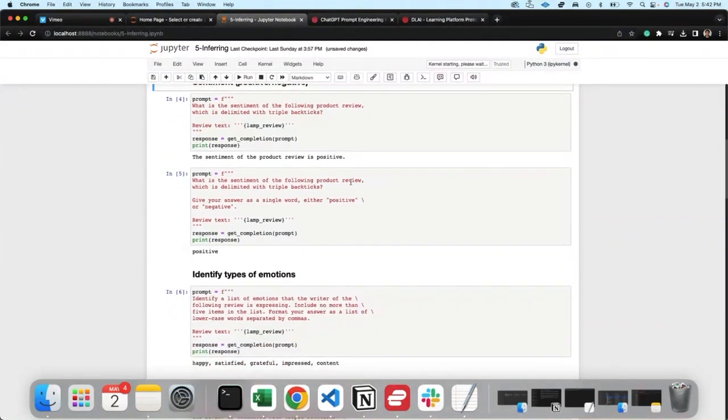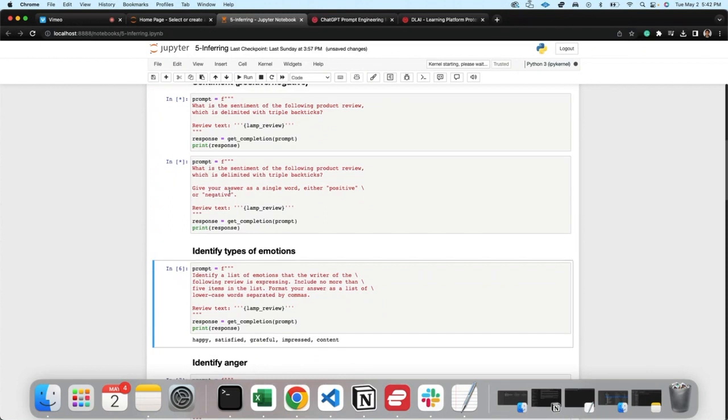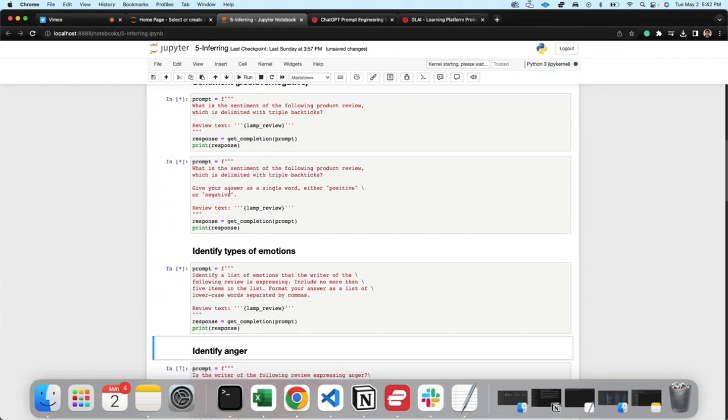What is the sentiment of the following product review which is delimited by triple brackets? Give your answer as a single word - positive or negative. Positive, okay.